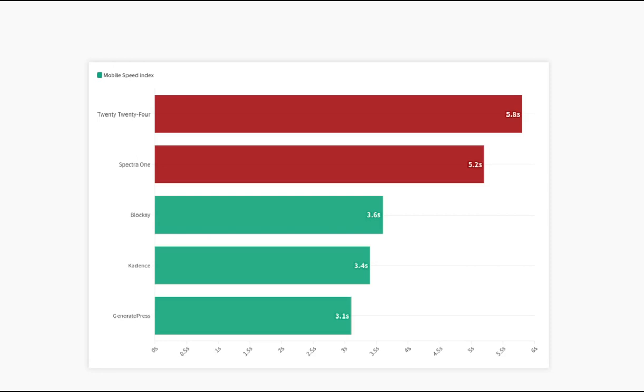Based on the results of this test, if you want to use block themes in your projects, it is important to optimize them. By default, block themes are not as optimized as classic themes, especially on mobile devices.